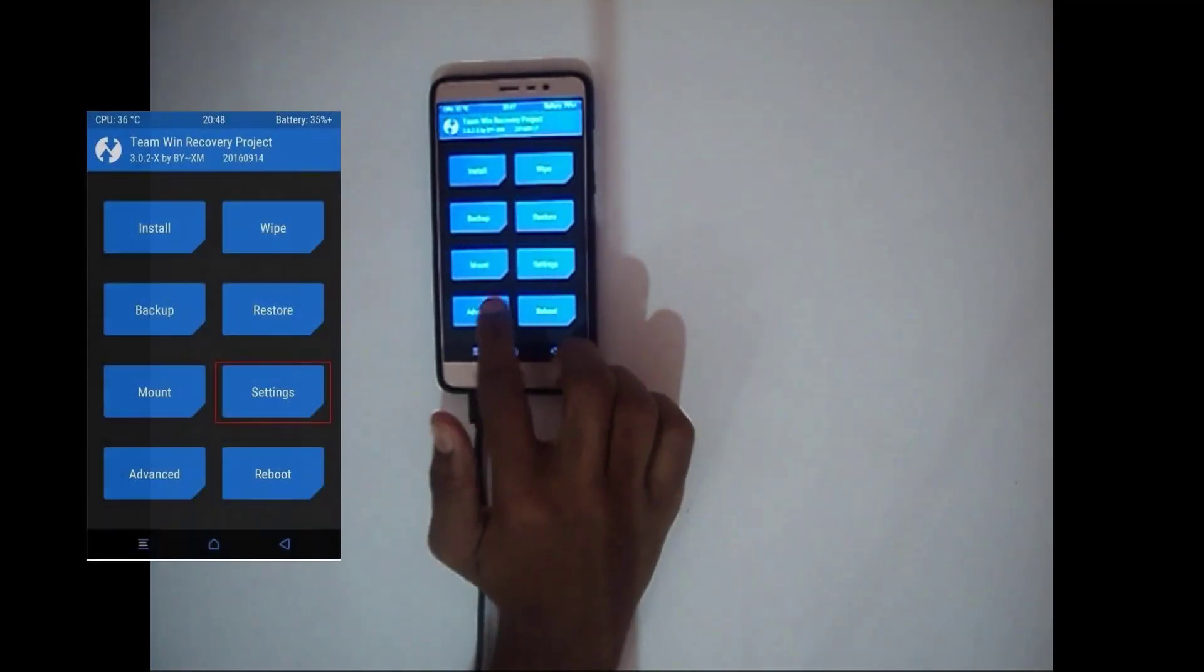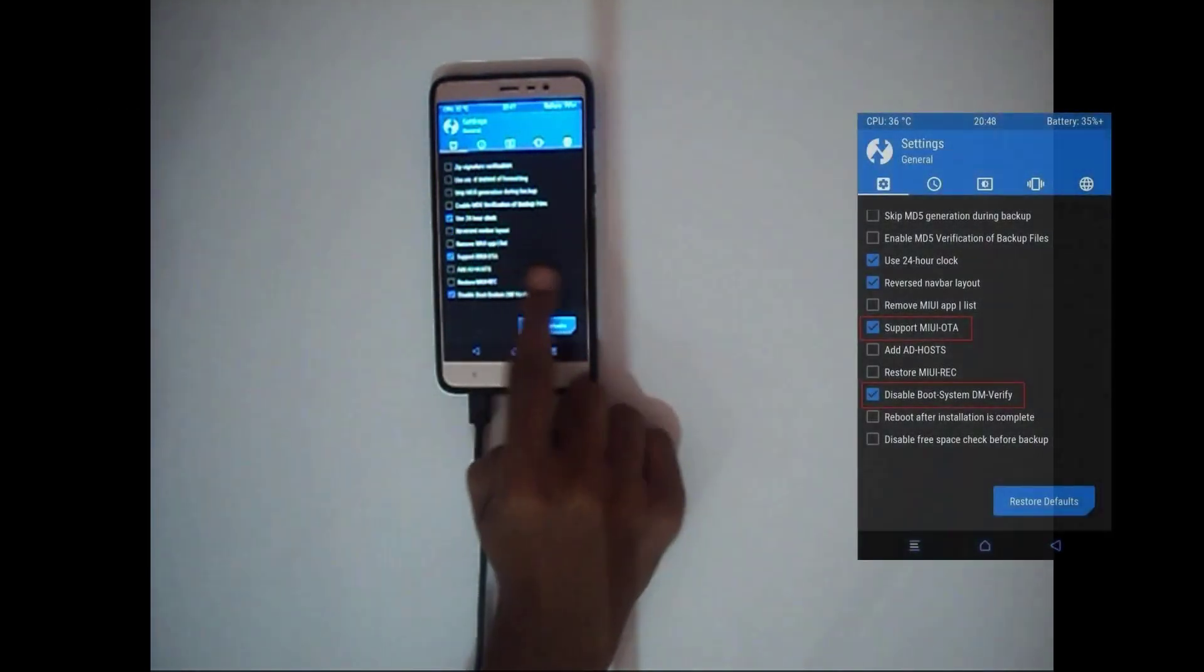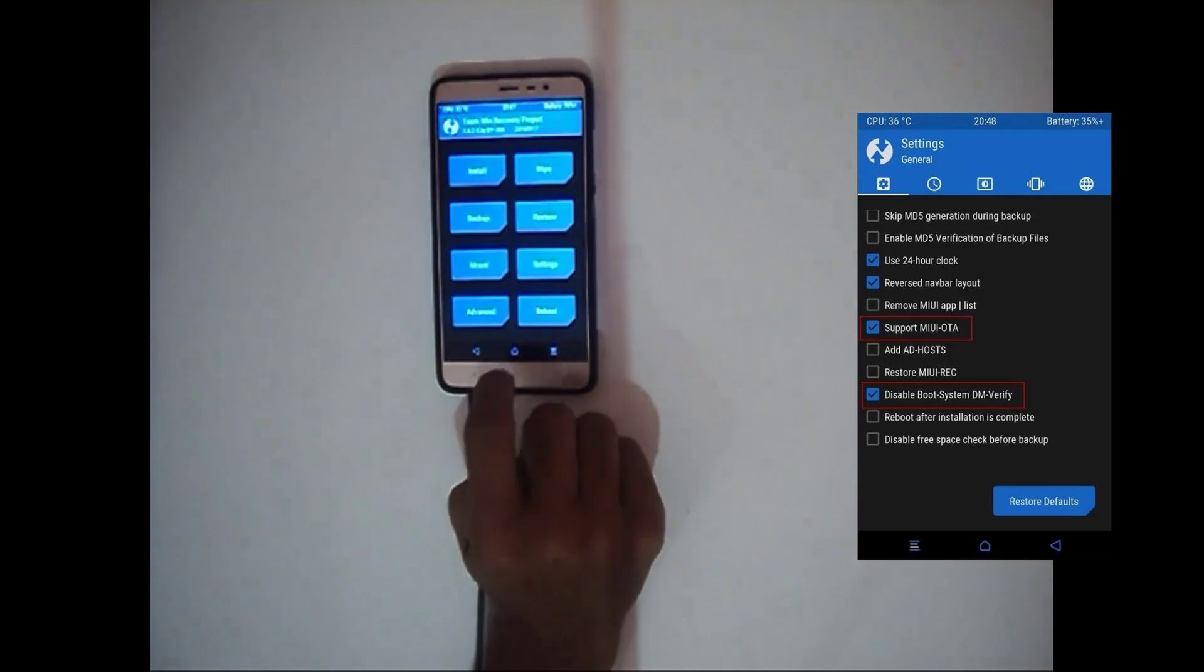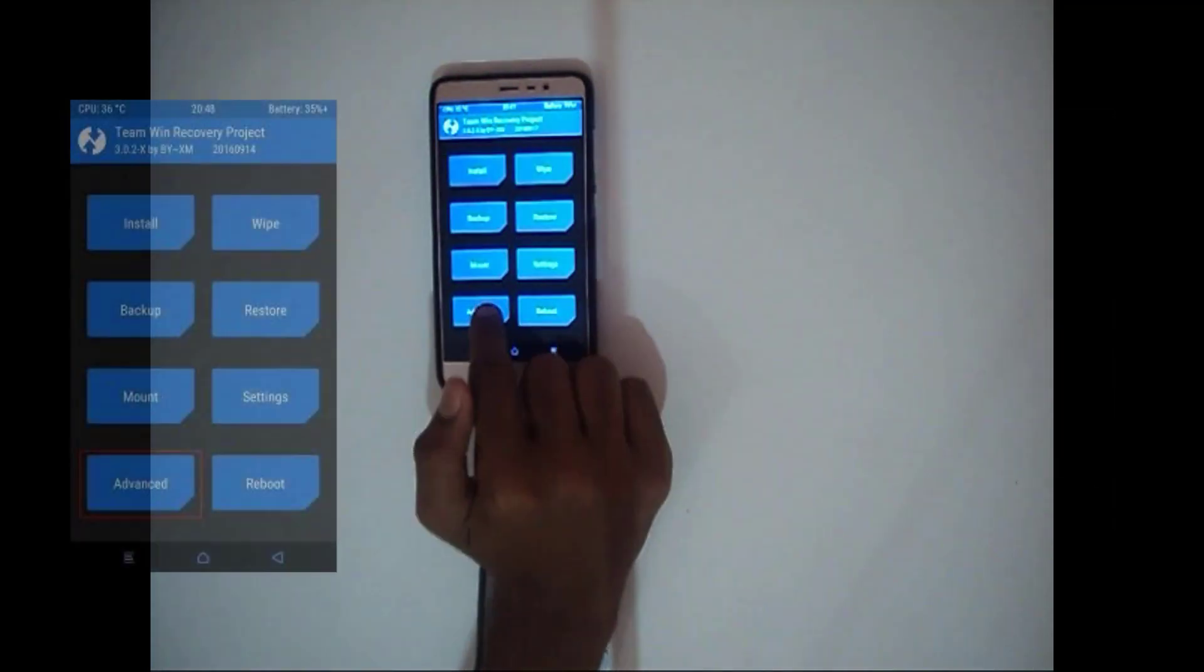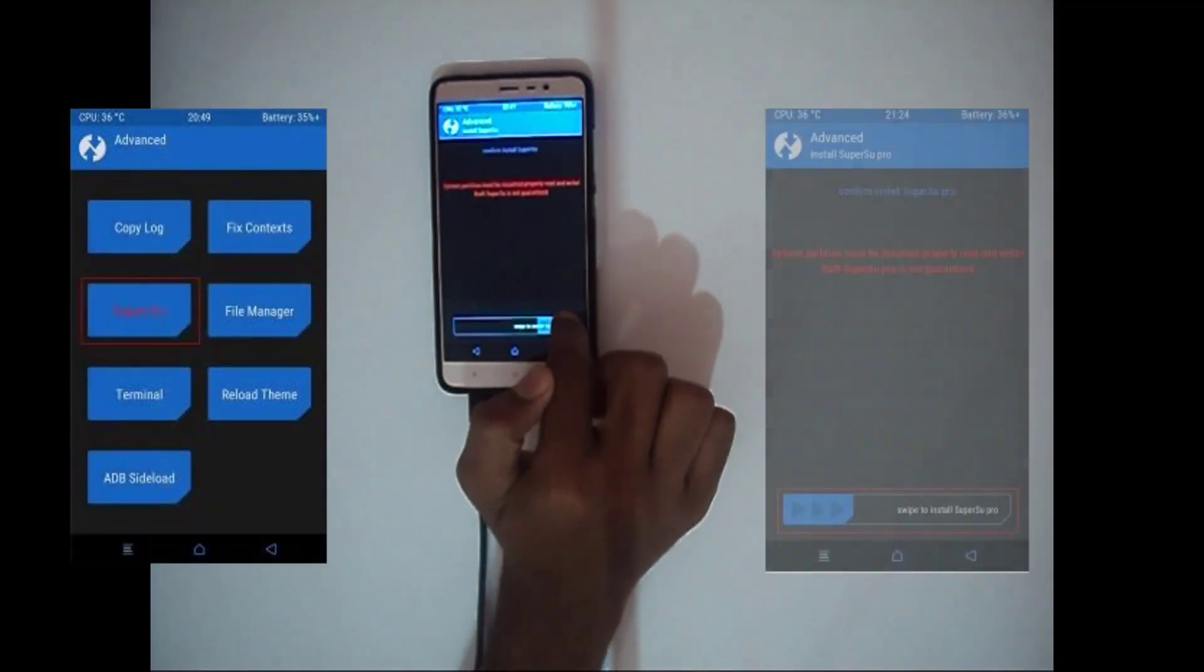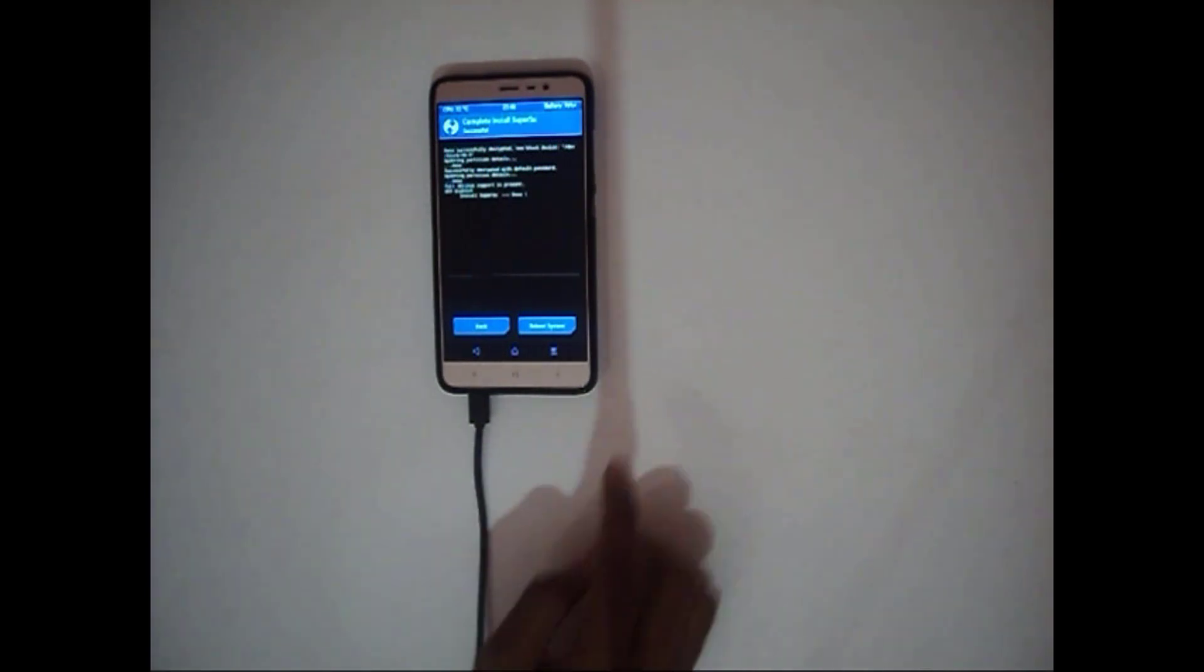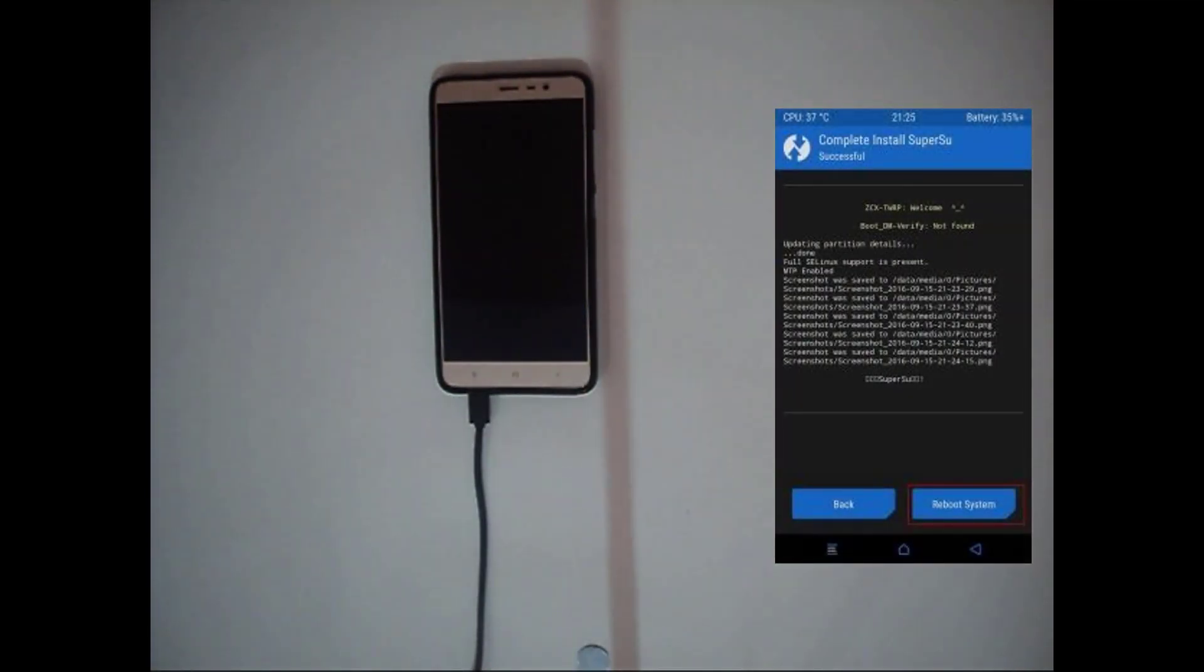Now check the support MIUI OTA in settings and come back. Now go to advanced settings and click on SuperSU. And swipe to install SuperSU and then reboot system. It may take some time. For me it took around 5 to 10 minutes.